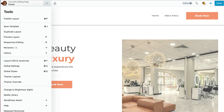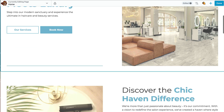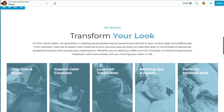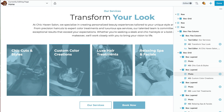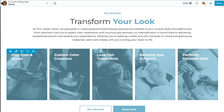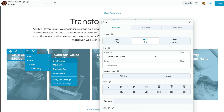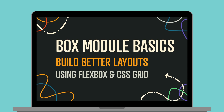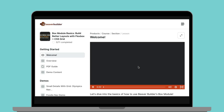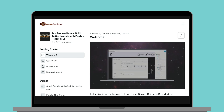Our new starter website libraries make extensive use of Beaver Builder global styles and settings. You can quickly adjust typography and brand colors. In addition, these new templates utilize the box module for layout, showcasing the full potential of this powerful tool. If you haven't explored the box module yet, our starter websites provide the perfect opportunity to dive in and unlock its capabilities. And in case you haven't heard the news, we just released a brand new and free online course that walks you through the ins and outs of the box module.